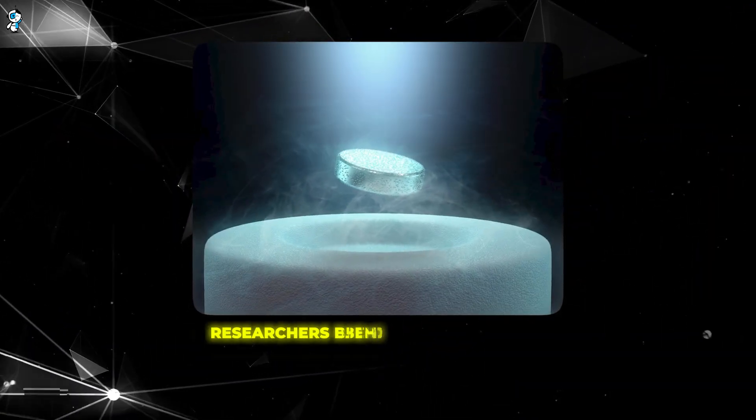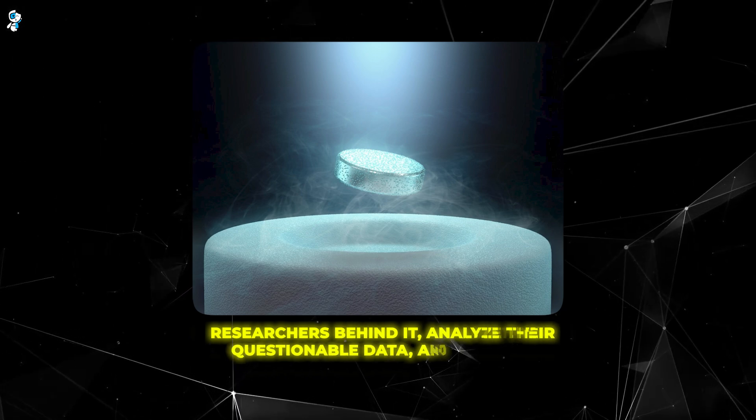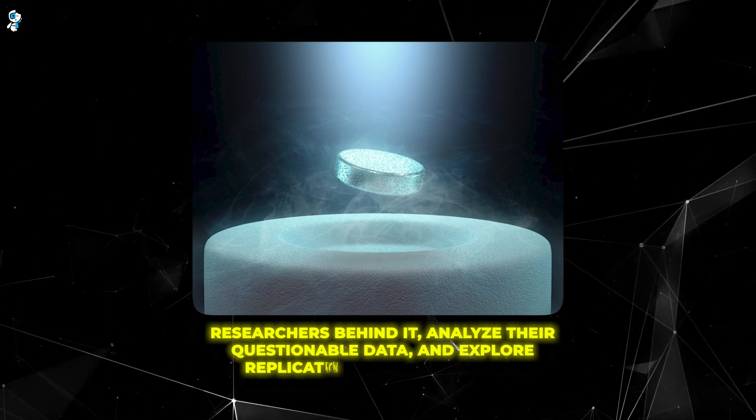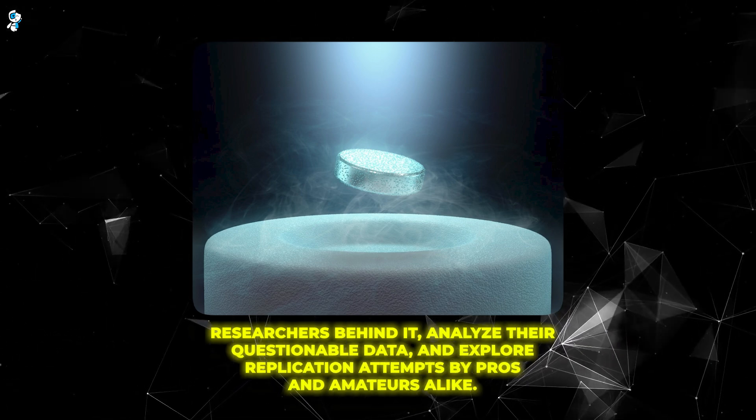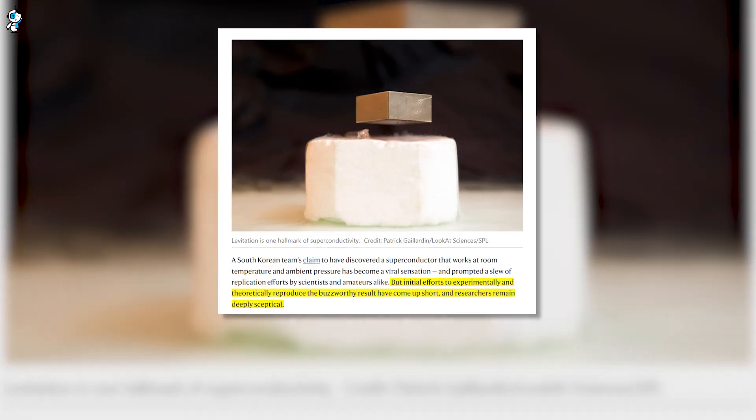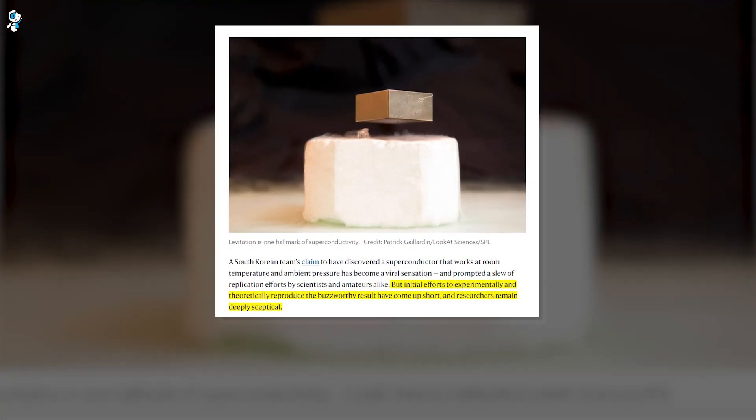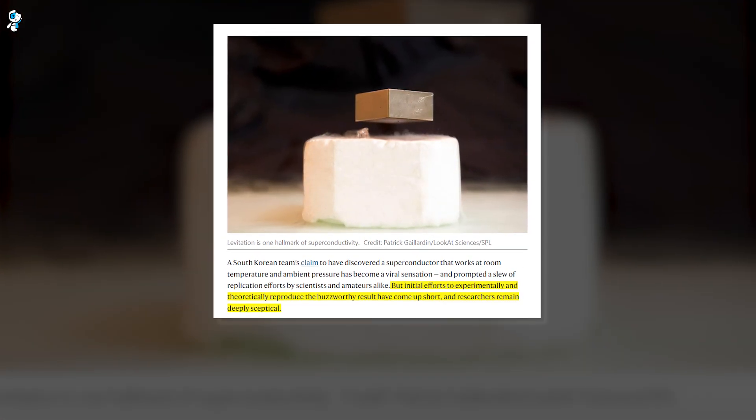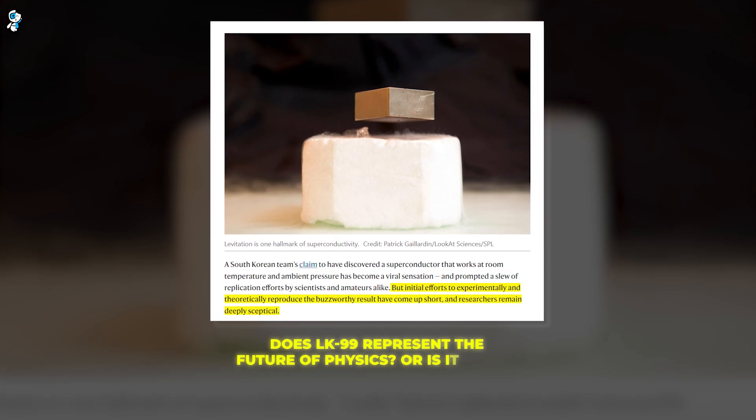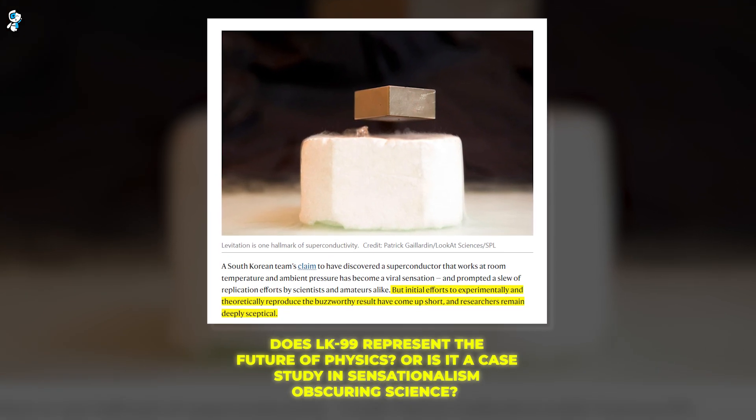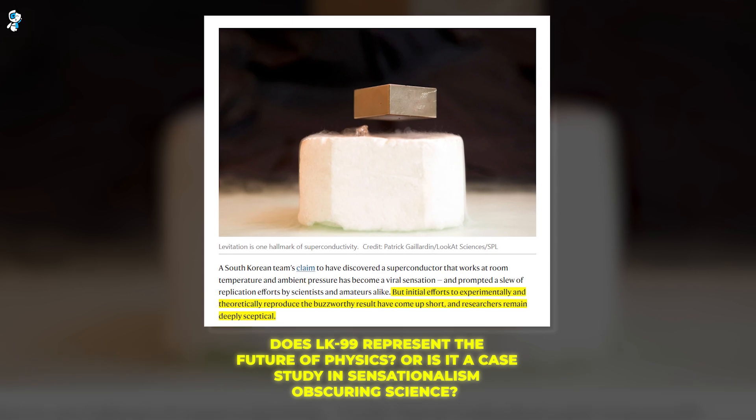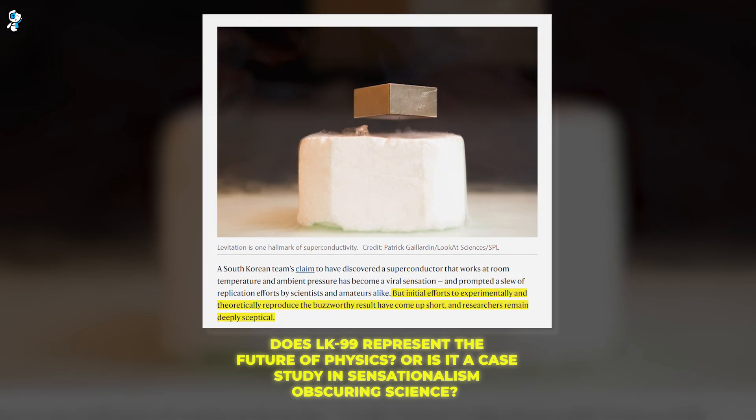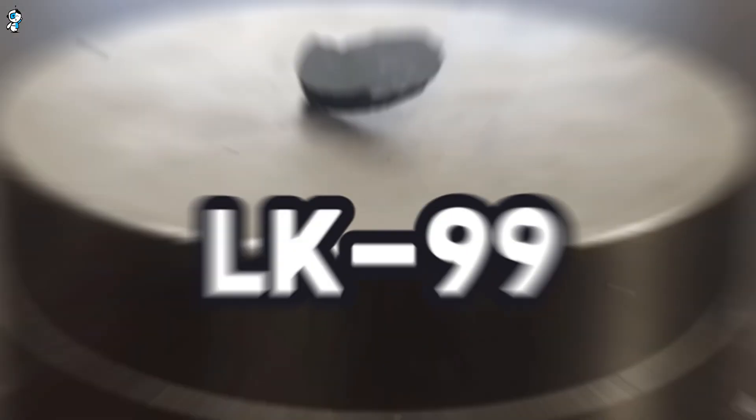We'll talk about the researchers behind it, analyze their questionable data, and explore replication attempts by pros and amateurs alike. Early results are pouring in, but major questions remain unanswered. Does LK-99 represent the future of physics, or is it a case study in sensationalism obscuring science? From drama in the lab to theories and experiments, we tackle it all.